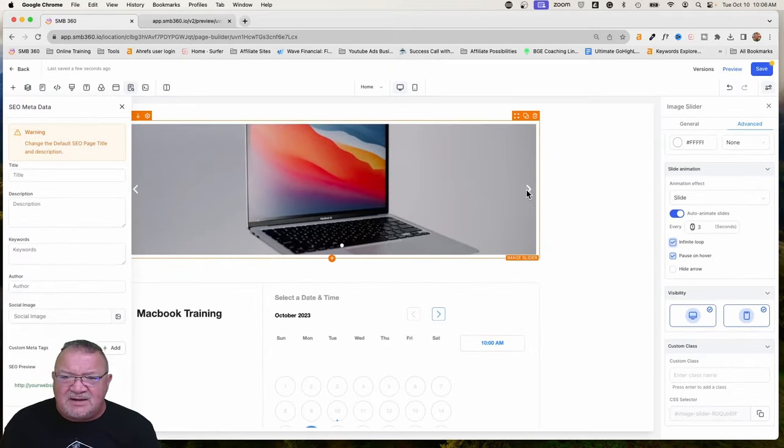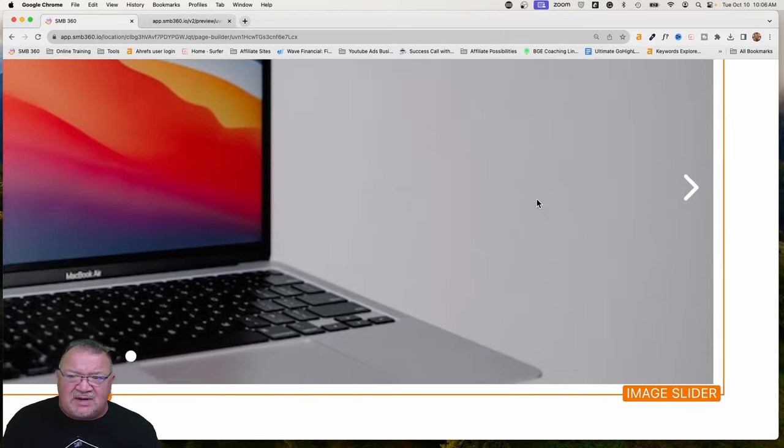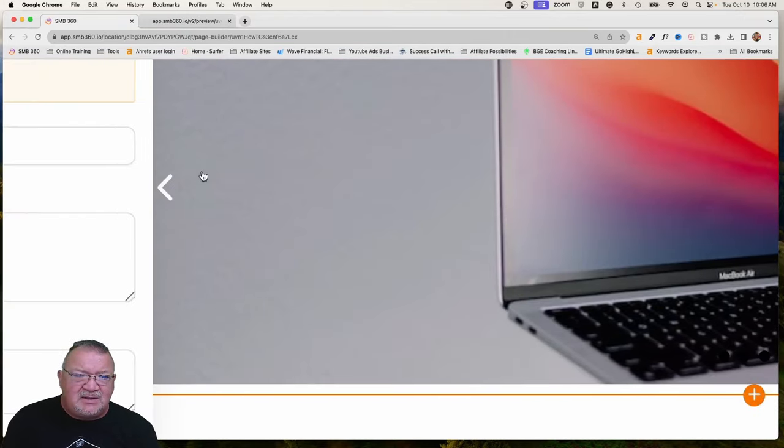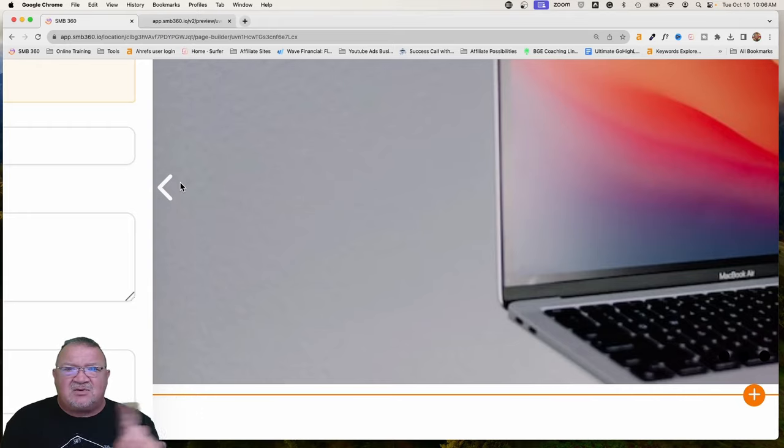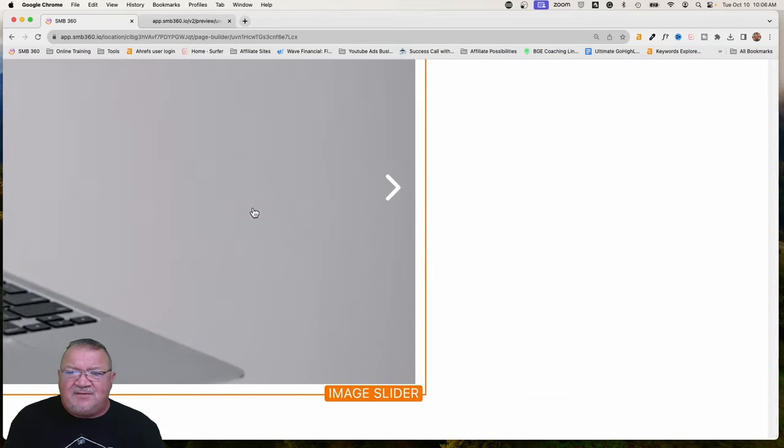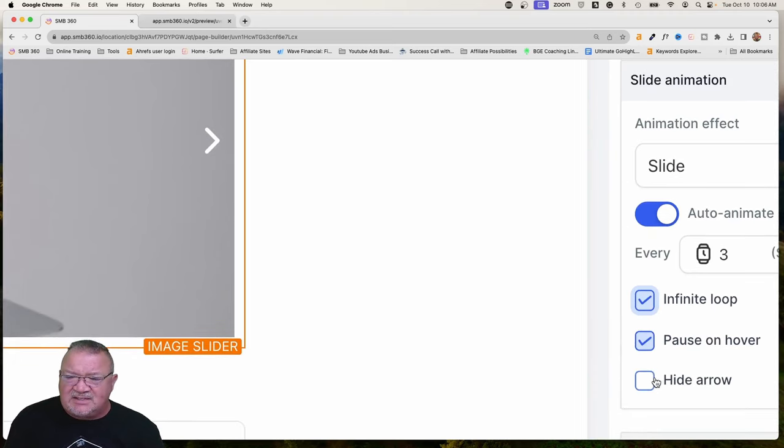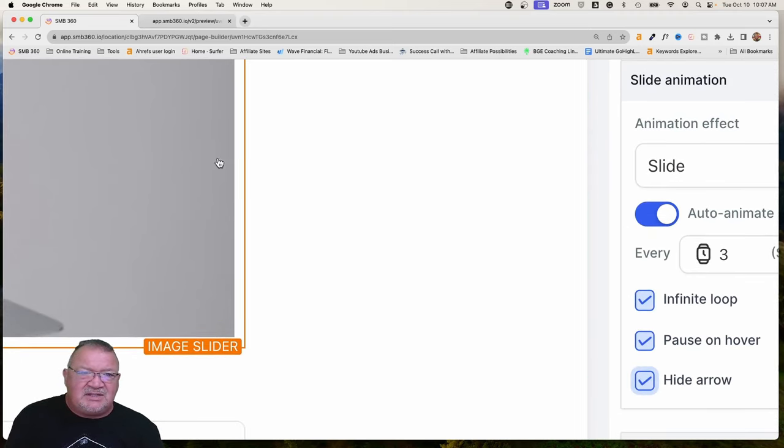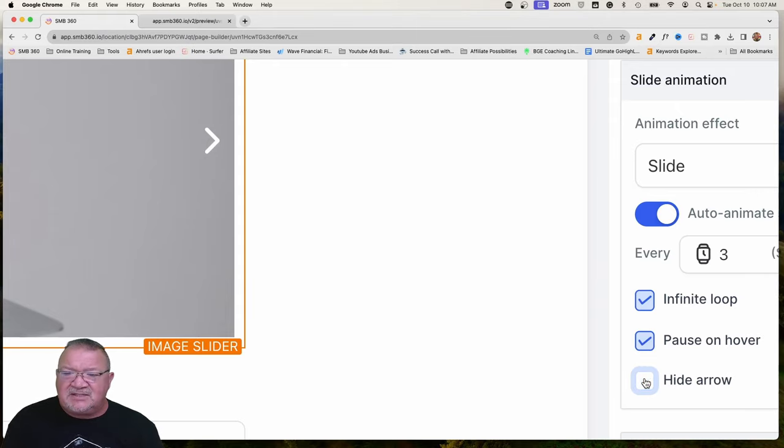Also, notice here on the side, if we take a look, this little white arrow right here, there's also an arrow on the other side. This allows you to move left to right to kind of scroll manually between the images in case you want to go back one. If you wanted to, you can come over here and just simply select this option. It says hide arrow, and you notice that the arrows are gone if you don't want people to do that, but that is an option for you as well.